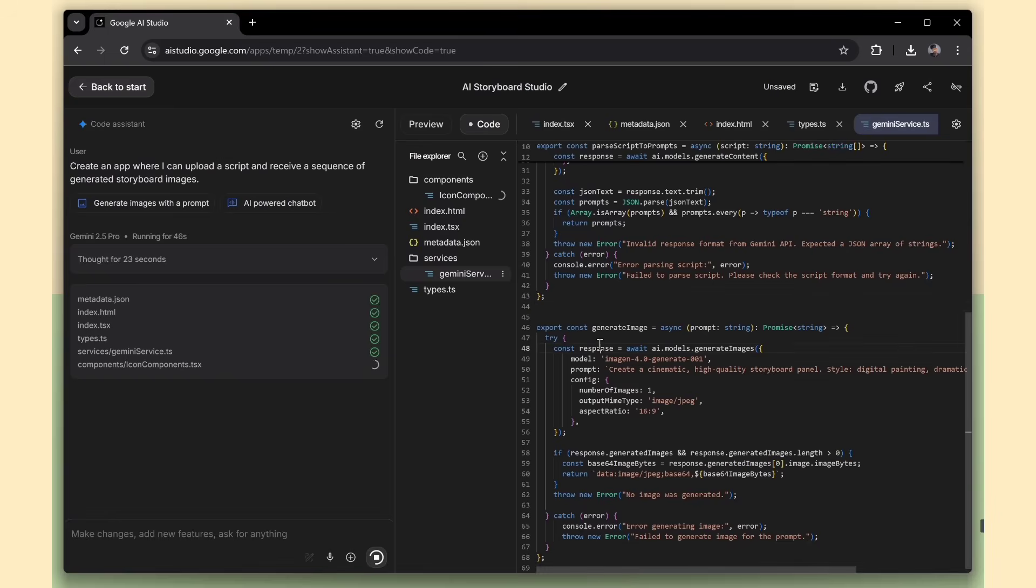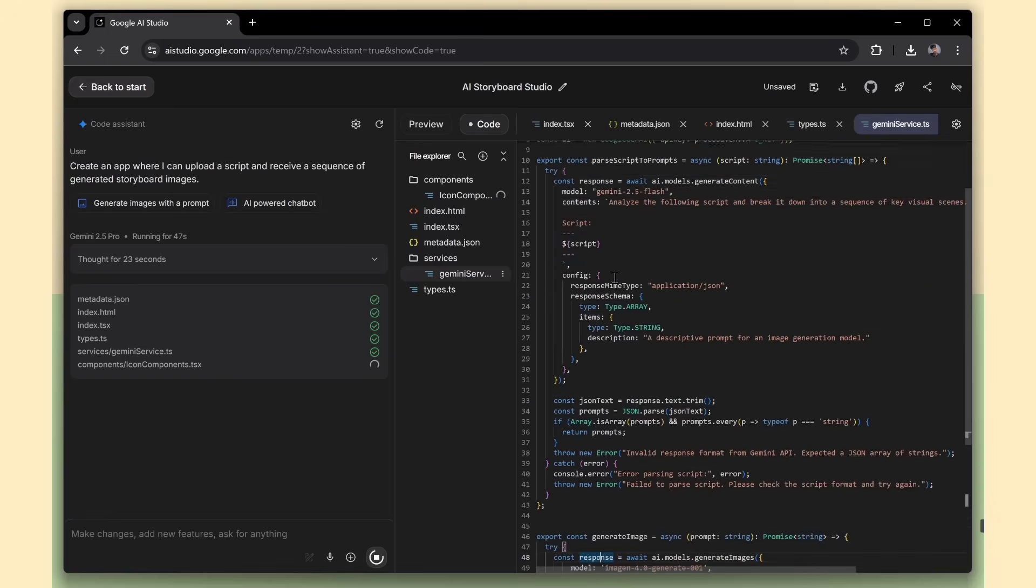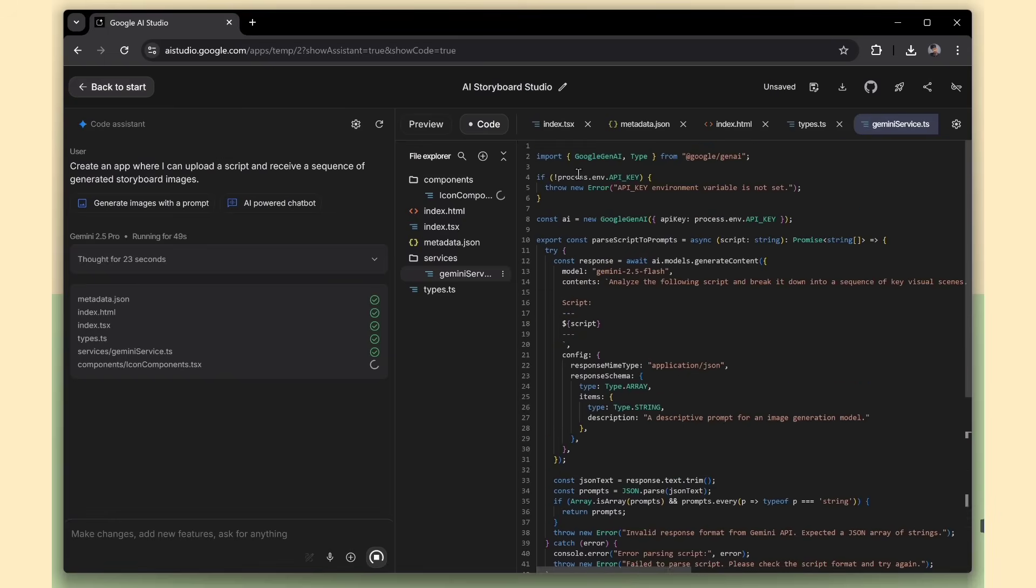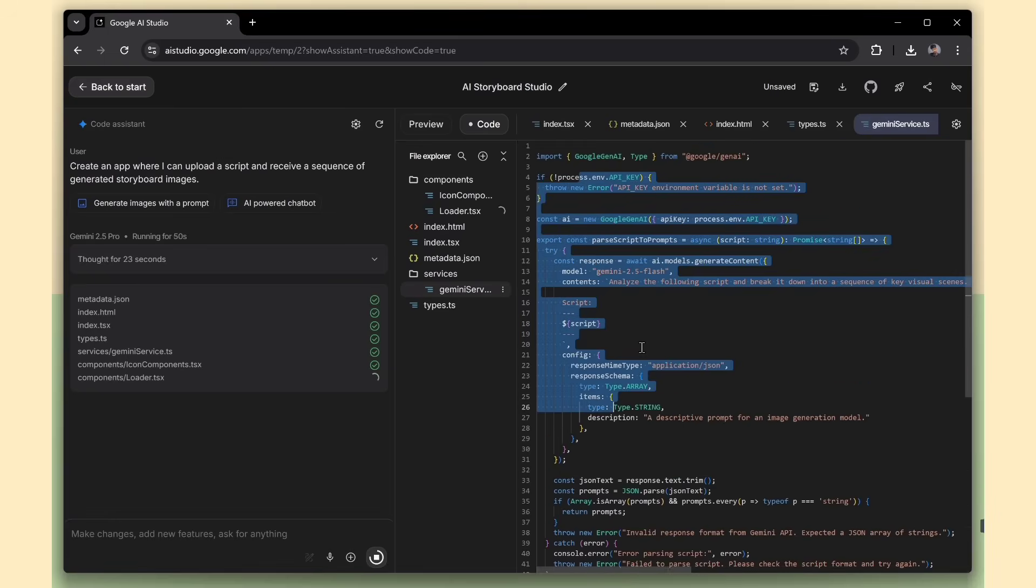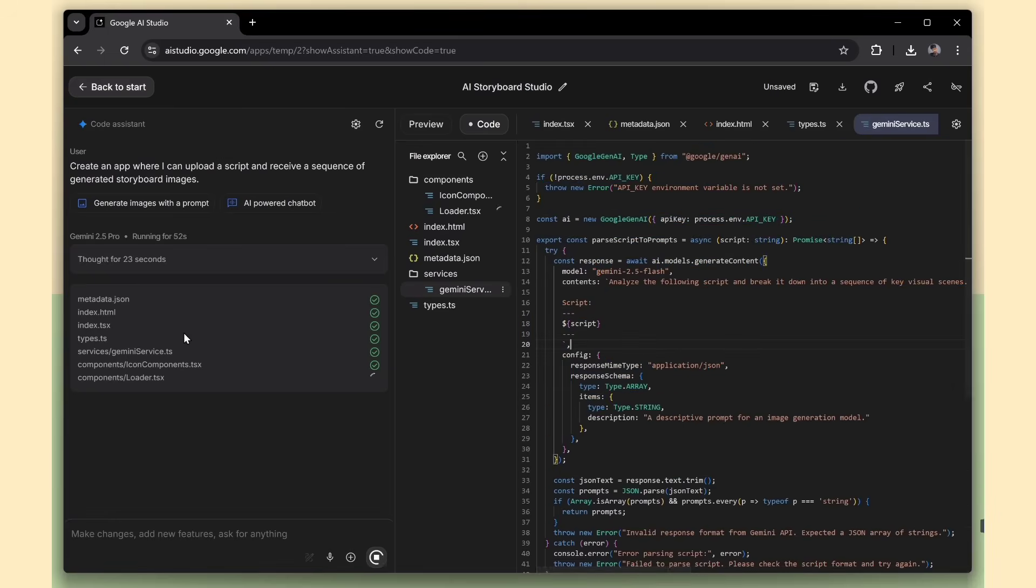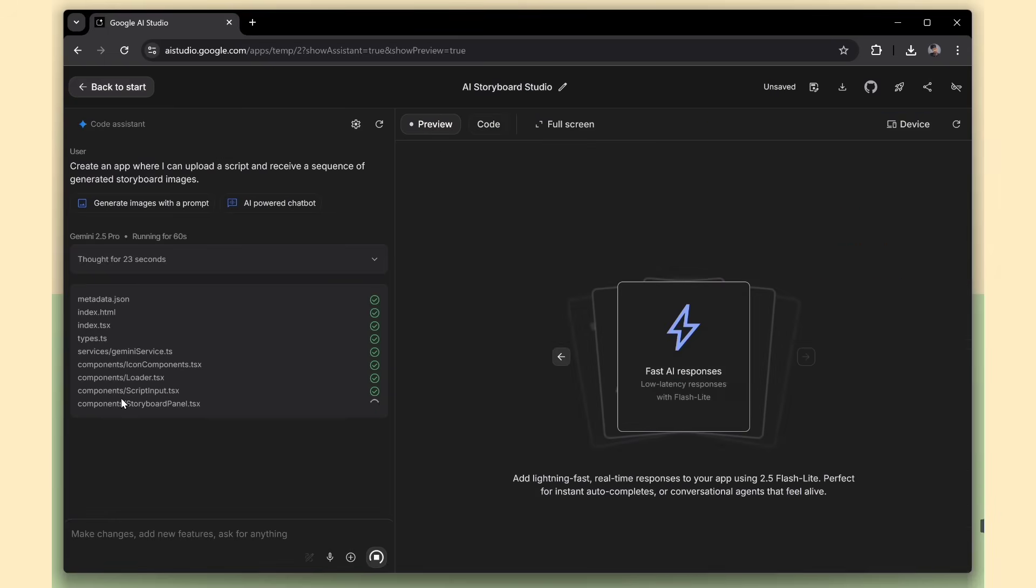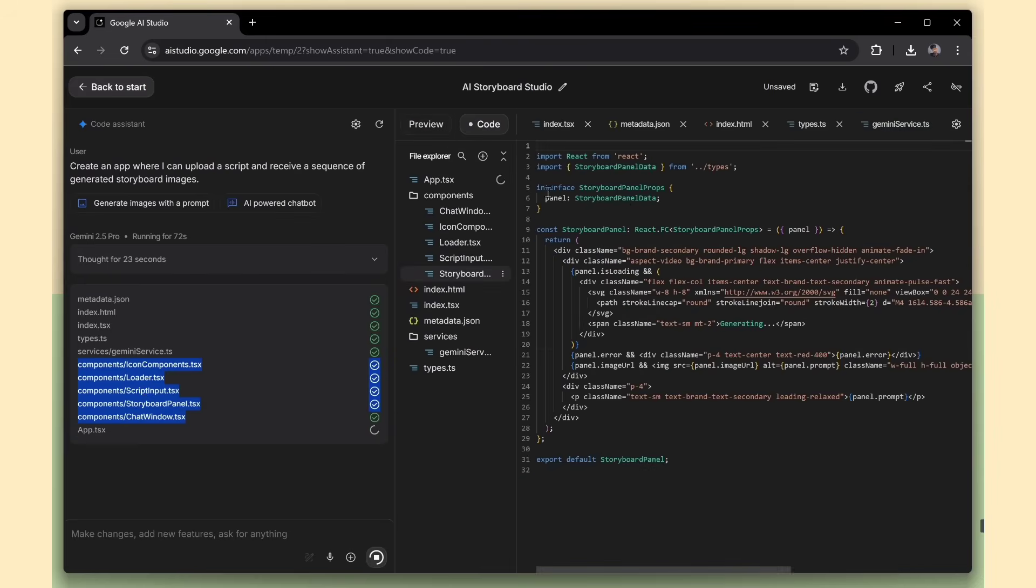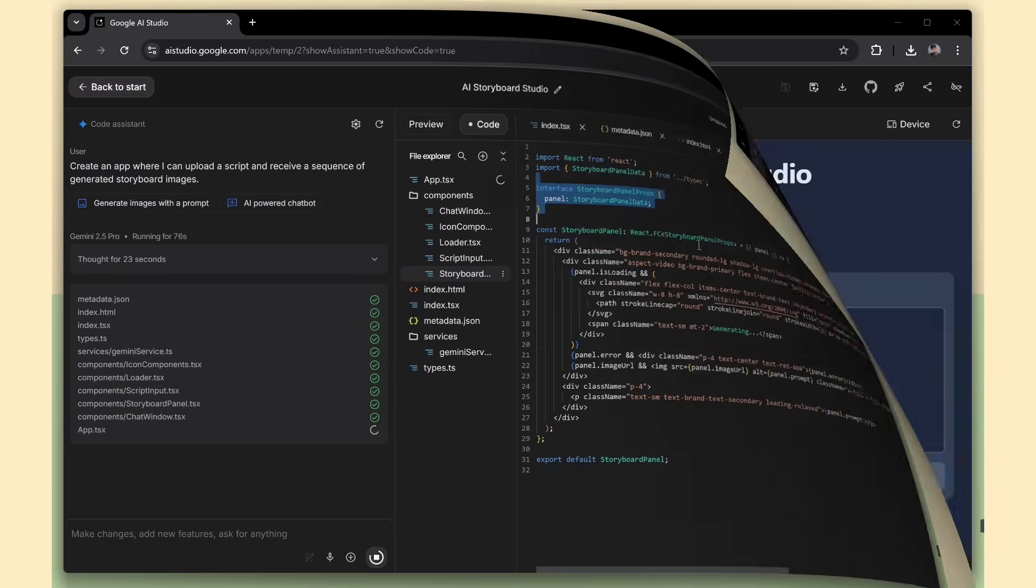And here's the best part. The code it generates is professional level. You're getting clean, well-structured TypeScript, just like a real developer would write. Honestly, no one would guess this was made with vibe coding.